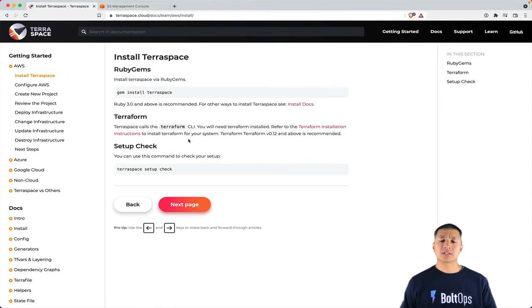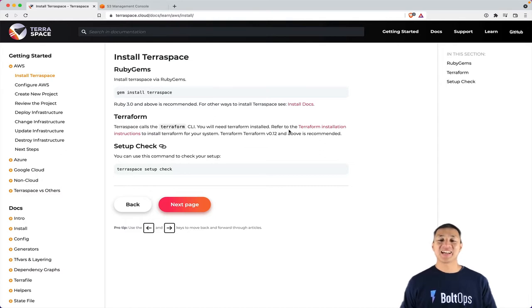After that's installed, you also need to install Terraform. So that's a requirement, you definitely have to install that.